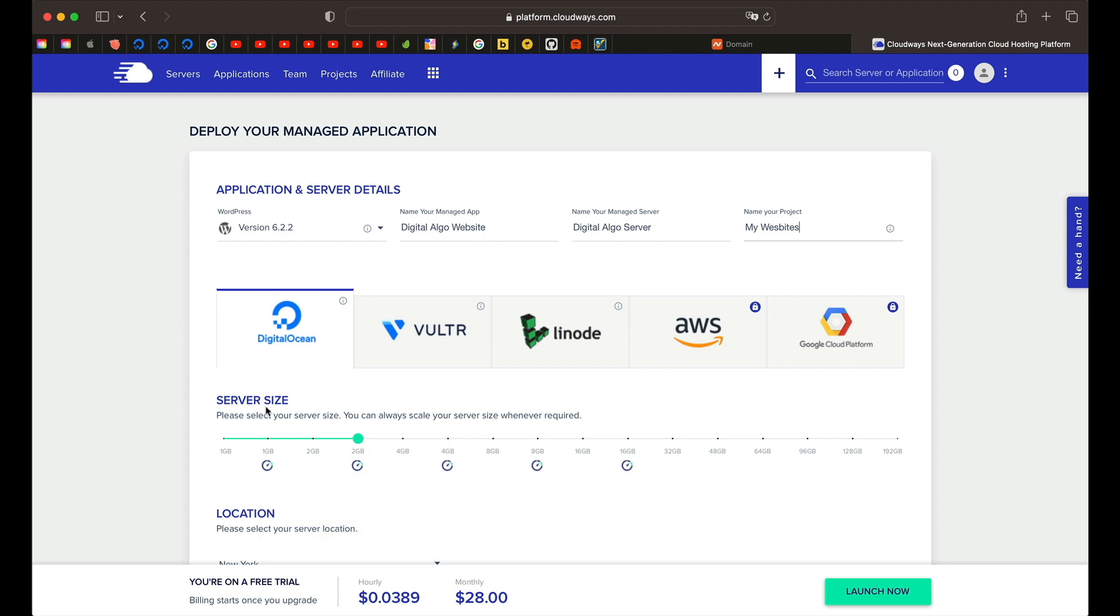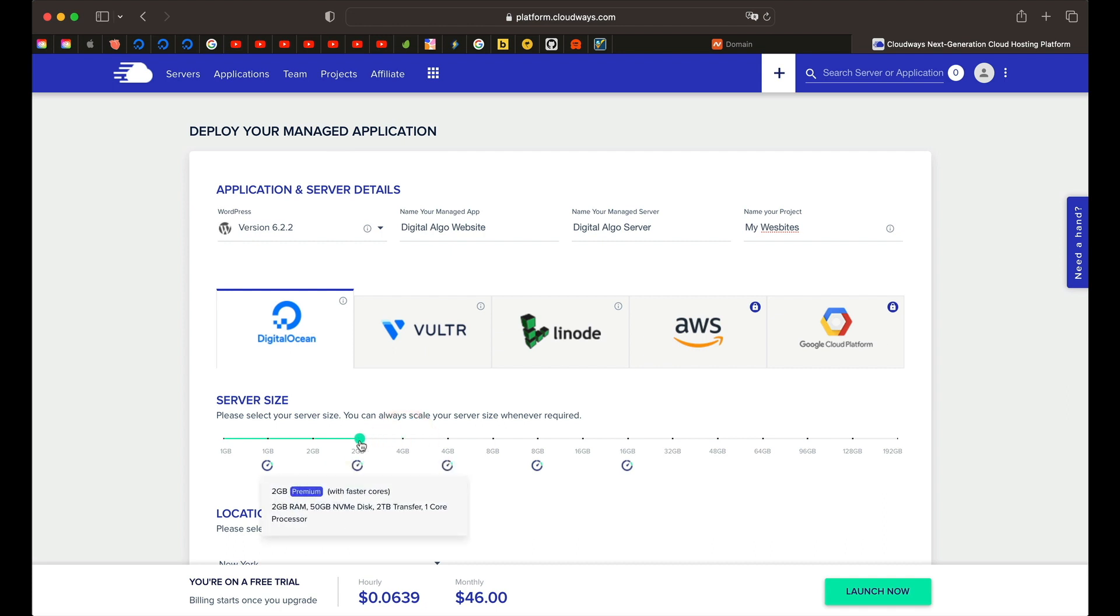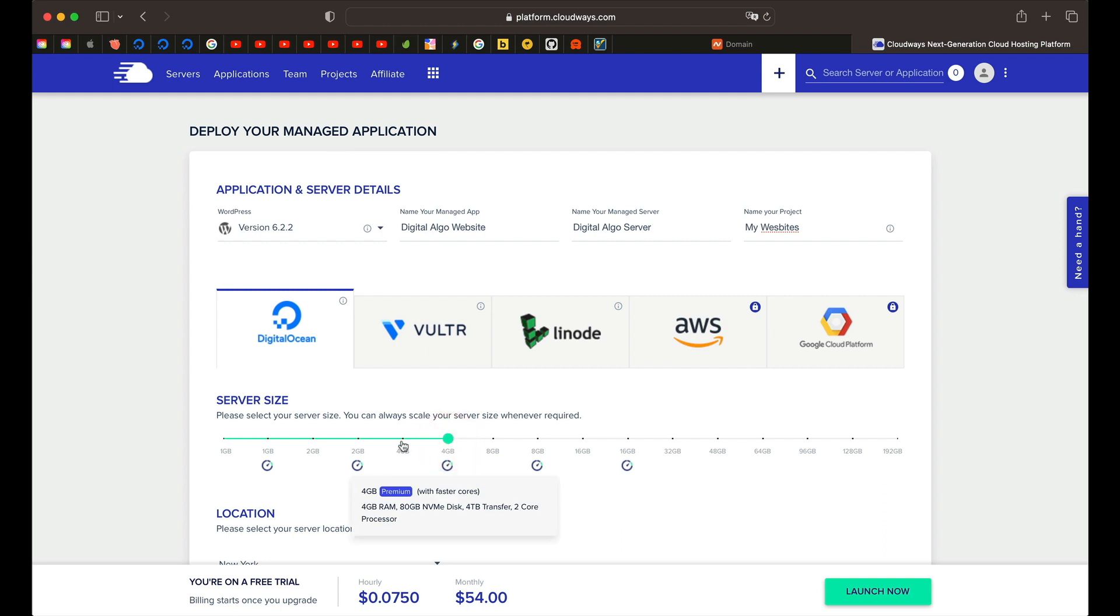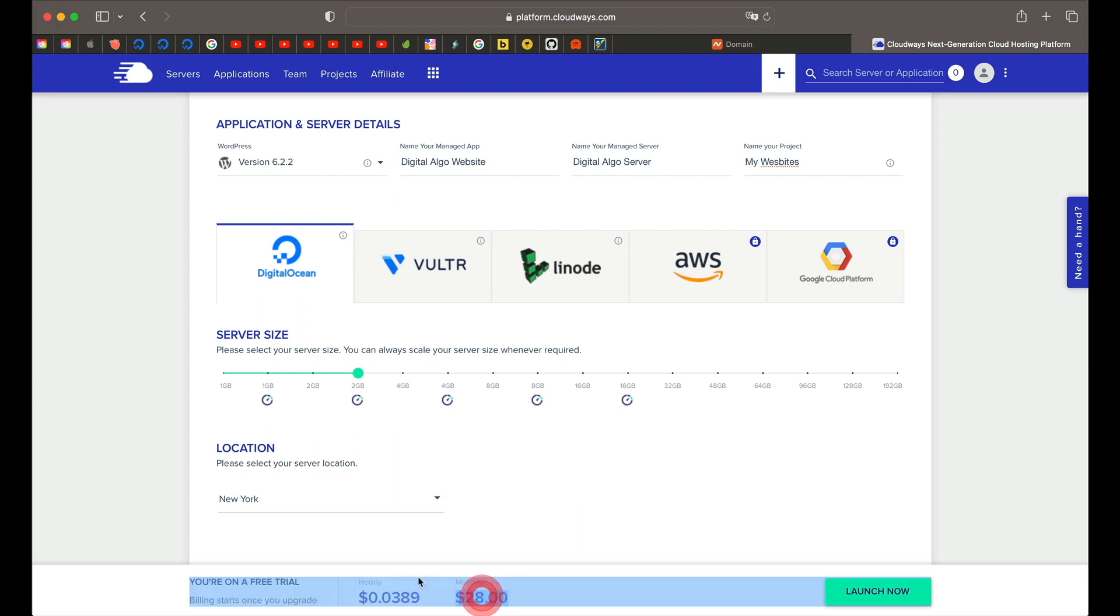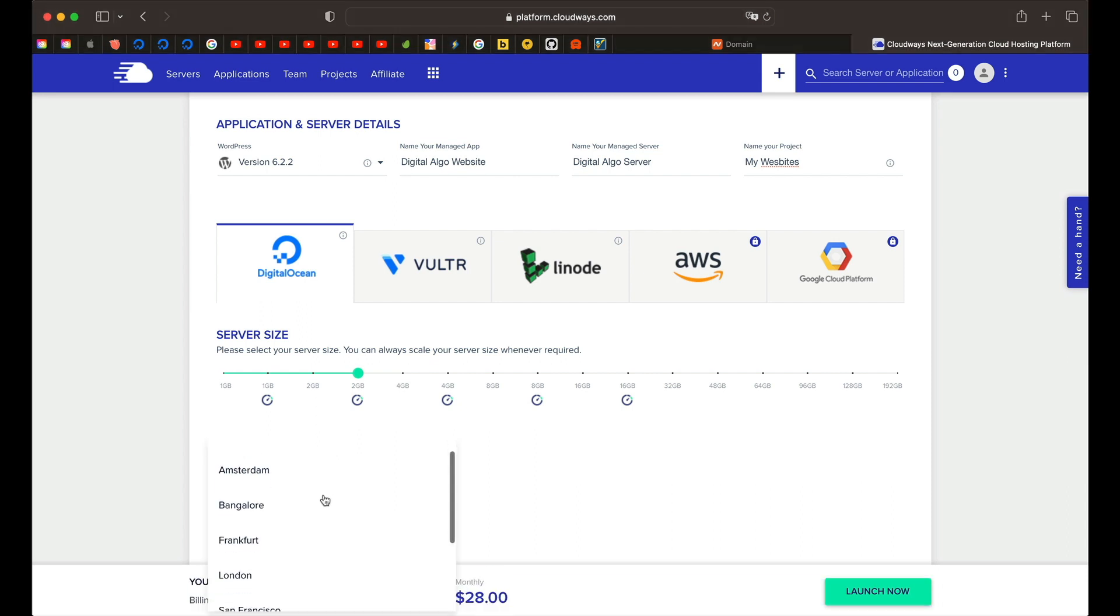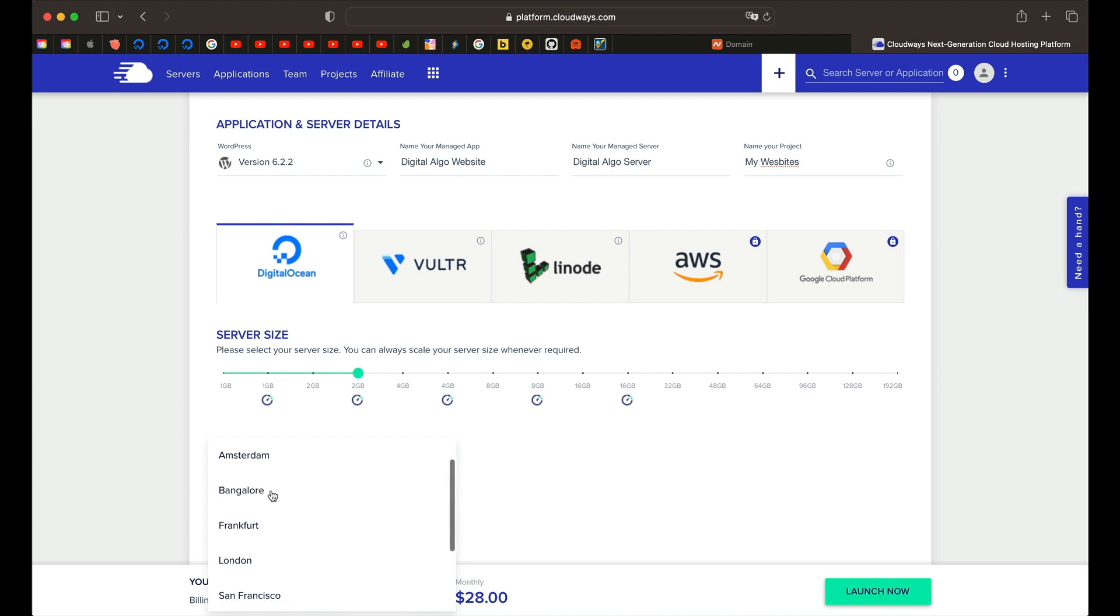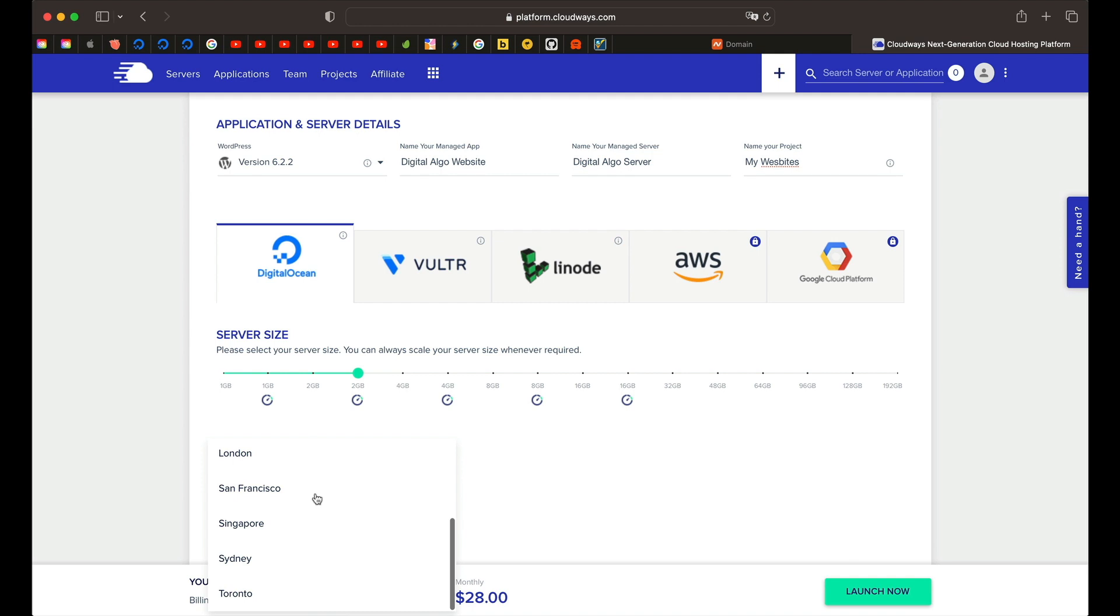From here, it'll ask you to pick the server size, basically the processing power. For a typical website, two gigs of RAM, especially if you're starting out is more than enough for your server. So you can just leave it at the default. If you're planning to maybe start an e-commerce website, maybe you can get started with four gigs of RAM. You can always change it later. Once you pick the size, you can see a monthly estimate and you can pick where your server is stationed. Let's say you're having your business mostly in USA, you can pick New York, or let's say your customers are mostly from India, you can pick a Bangalore based server. If you're not really sure, just pick any random server since it's a cloud server. It's really fast and you don't have to worry much.